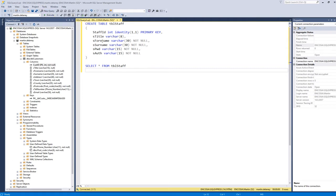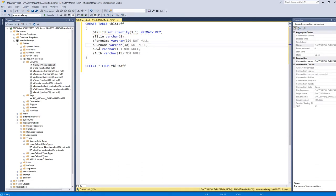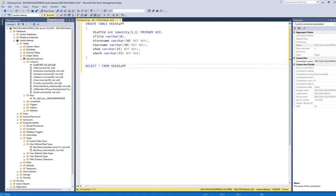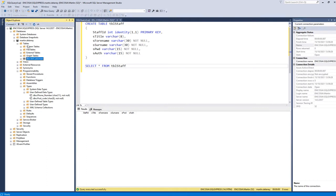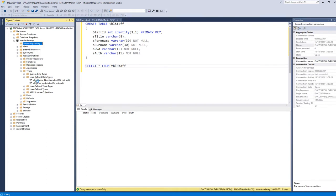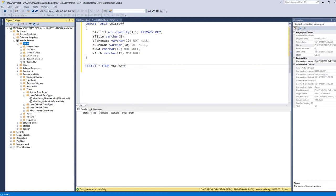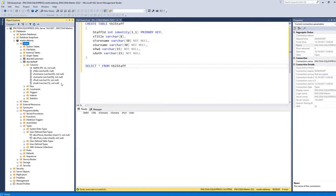Here's the code for creating the staff table. The staff ID is an auto-number identity one-one. I have title, first name, surname, password (pwd), and authority columns. If I run that, you can see it's creating my staff table. I'll refresh the tables and it brings up the staff table, and I can take a screenshot showing the staff table has been created.